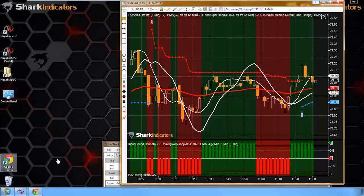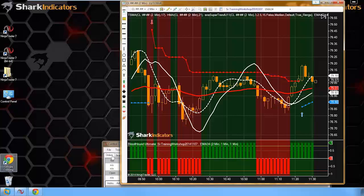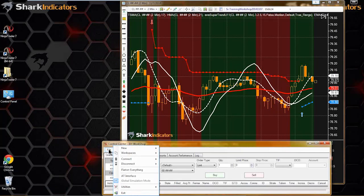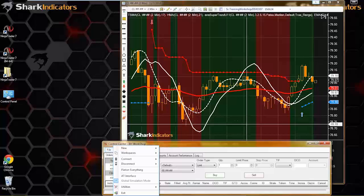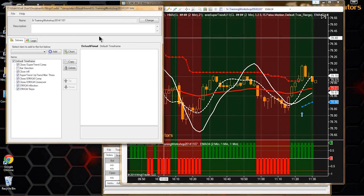Ken is asking if the market analyzer feeds info into Bloodhound for alerts, and can a link and Bloodhound be created to pull other particular charts. NT has a send to chart button. This is really more of a NinjaTrader type question.